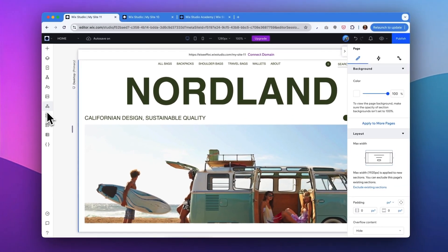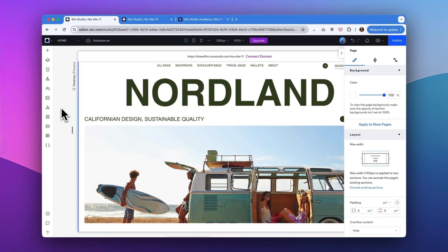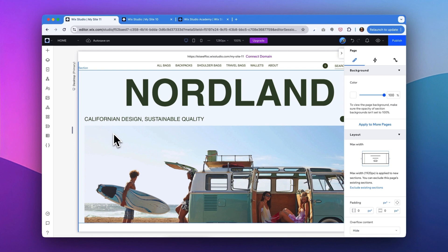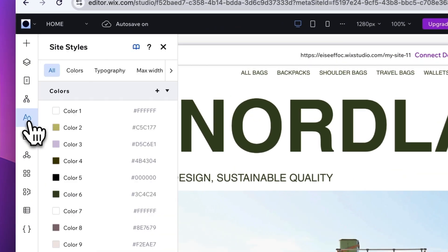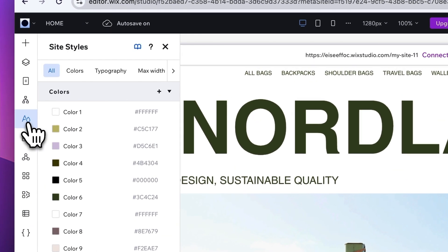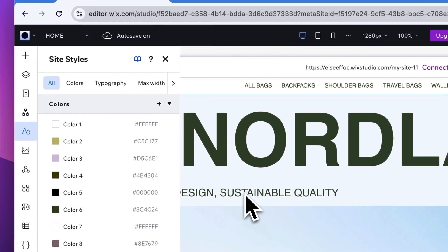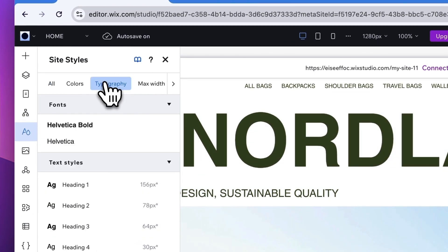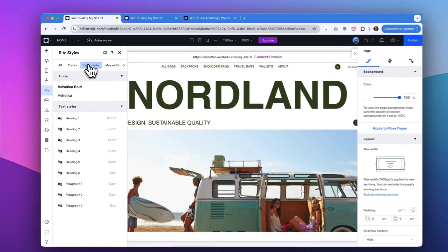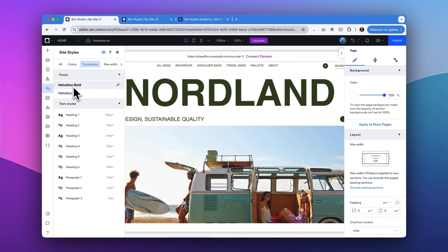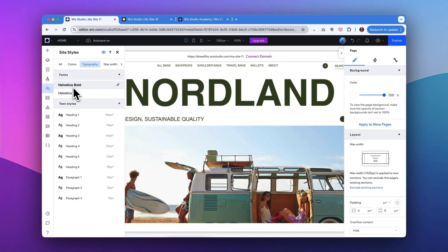Now another request I got here is to change the font. Okay, let's go into the site styles. So currently, if we look into typography, we have Helvetica as the main font. The client liked this font, but wanted to change it to make the site feel more modern.